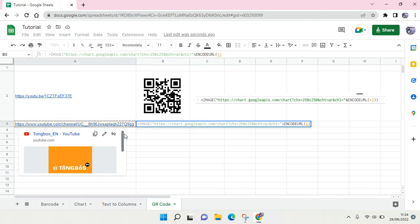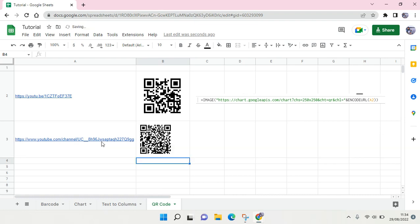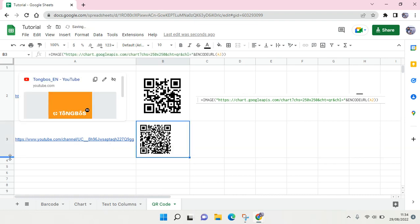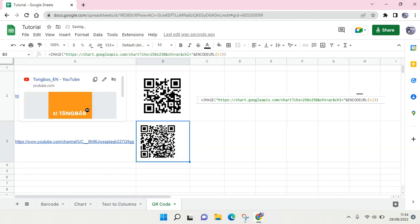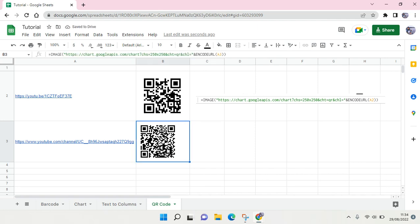cell, then close parentheses, and then click Enter. As you can see, the QR code has been created. It's pretty easy to create a QR code in Google Sheets.